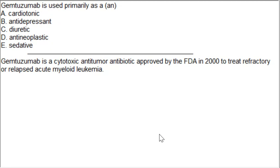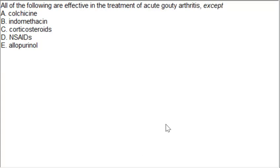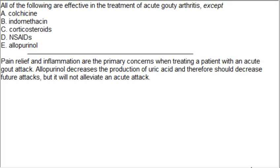The next MCQ: all of the following are effective in treatment of acute gouty arthritis except — options include colchicine, indomethacin, NSAIDs, and allopurinol. The correct answer is allopurinol, which is not used in acute cases of gouty arthritis. When relief of inflammation is the primary concern in an acute gout attack, allopurinol is not appropriate — it decreases production of uric acid and may prevent future attacks, but will not alleviate any acute attack.